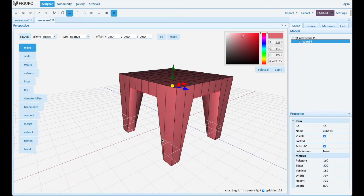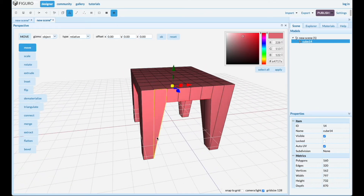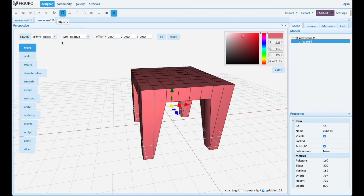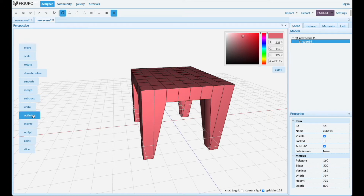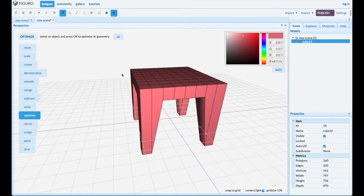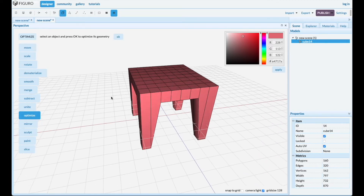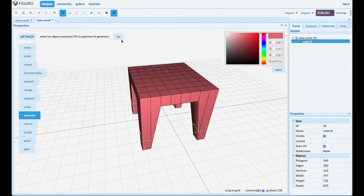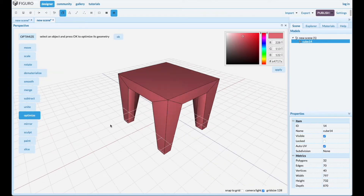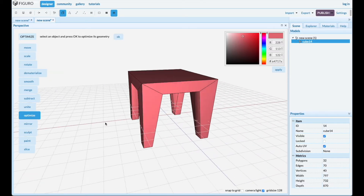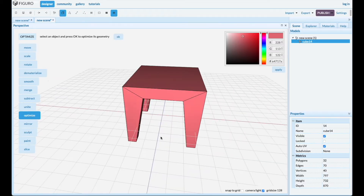There you go — this is my favorite table of all. Go to objects and optimize to get rid of some geometry you don't need. Table made from an 8x8 grid.